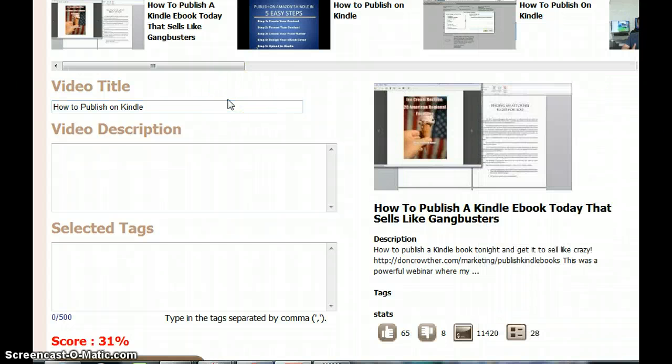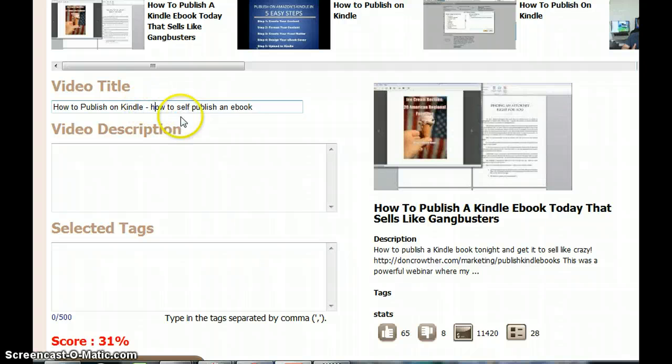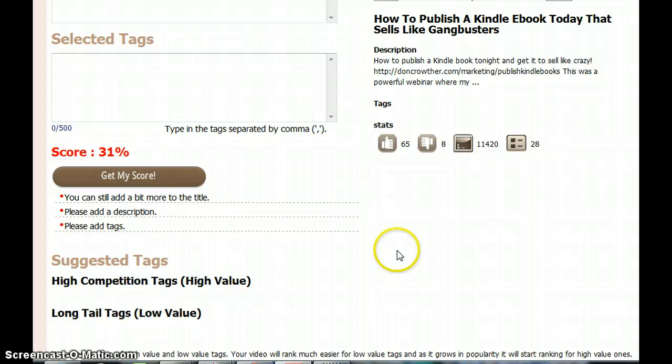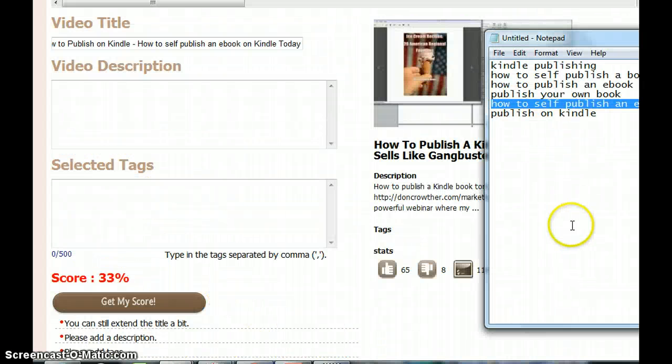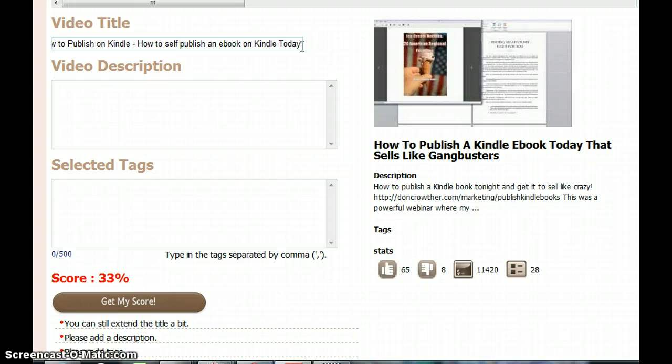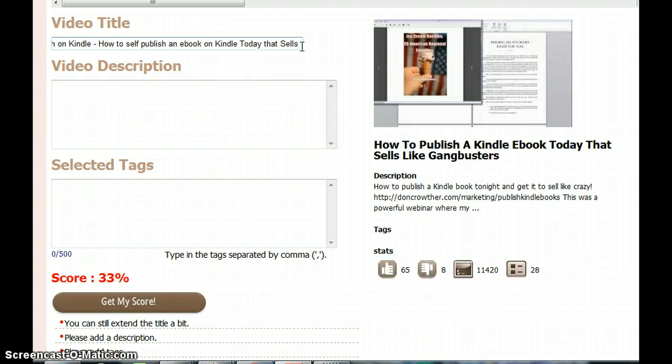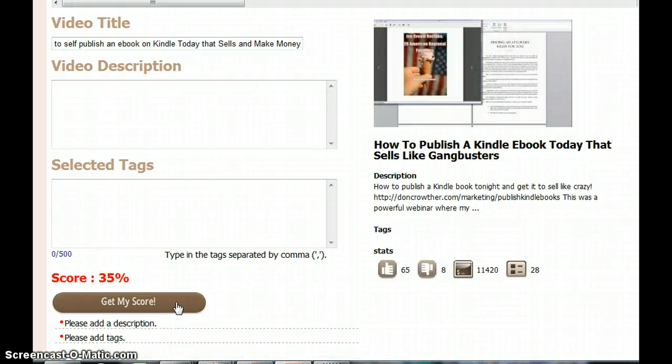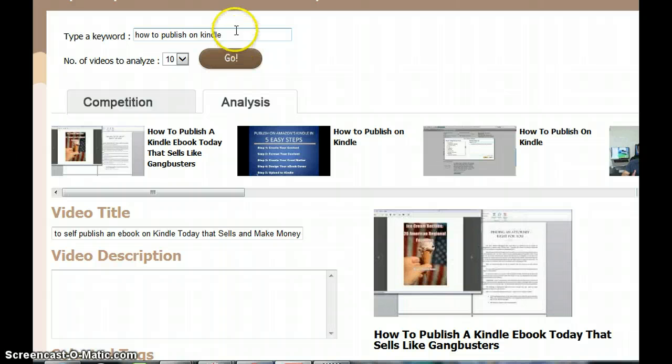Let me see if it's extended a little more. Okay, let me see if that's okay. It says it's okay now. Please add a description.